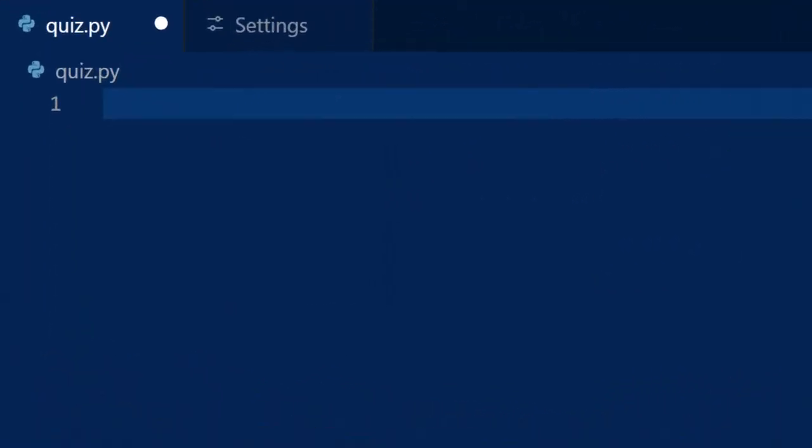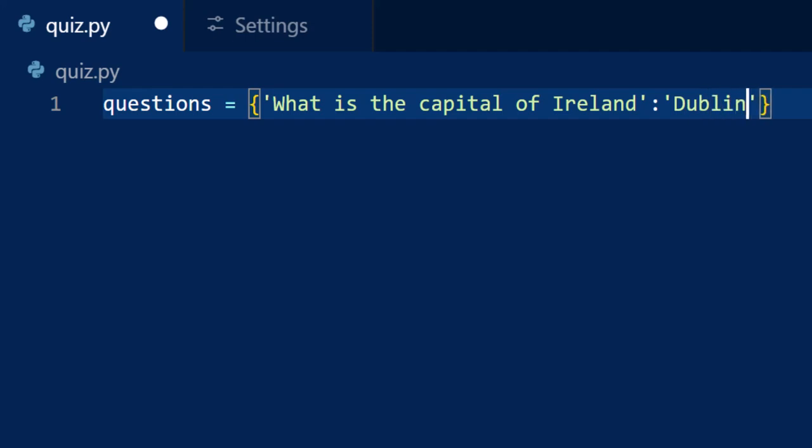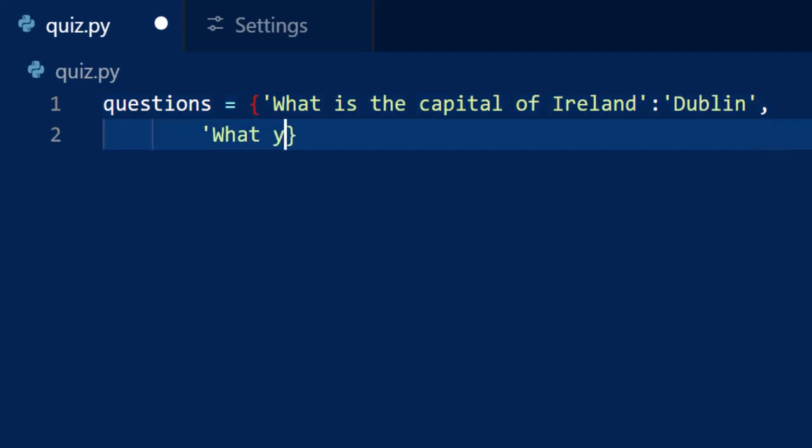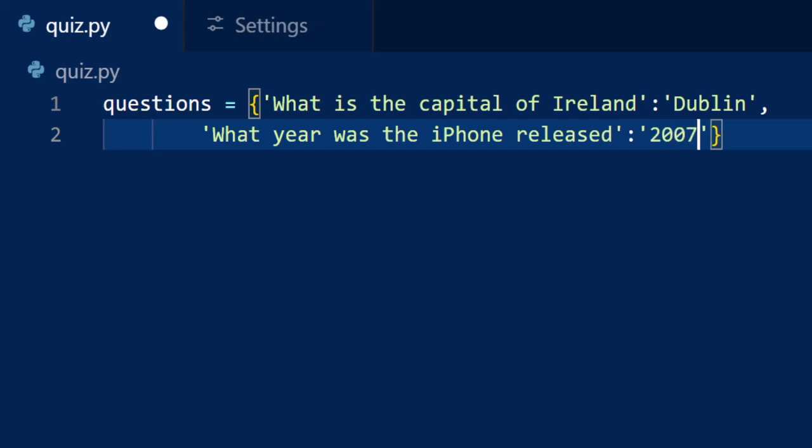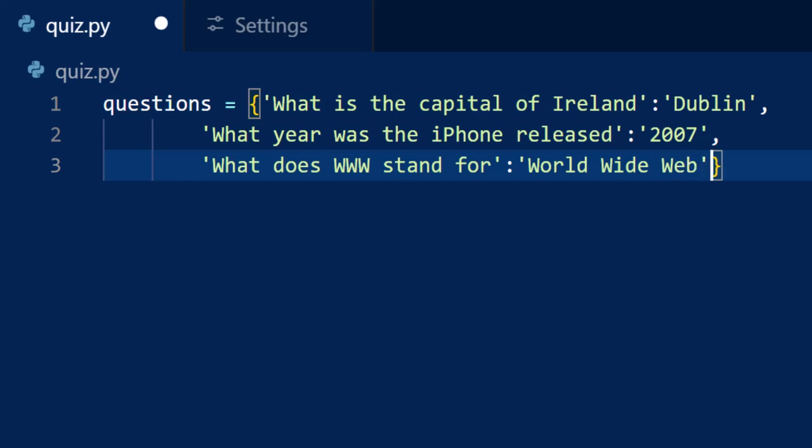The first project we're going to build is a simple quiz app. It will ask us a question, check our answer, and then show our score at the end. We'll start by creating a dictionary that stores all our questions along with their correct answers. This keeps our code flexible and easy to expand. If you want to add new questions later, we can drop them into the dictionary without changing the main logic of the code.